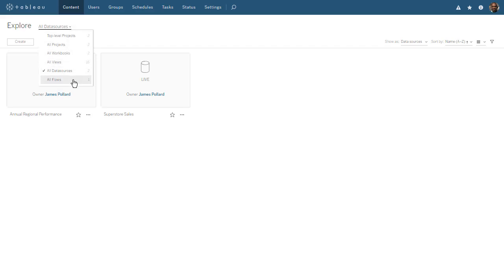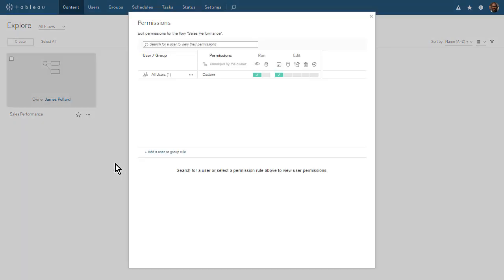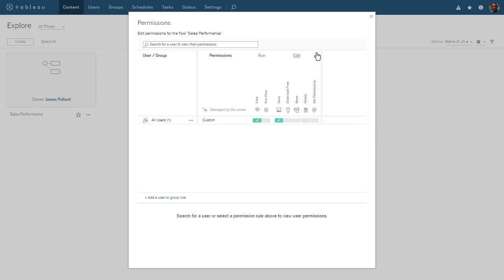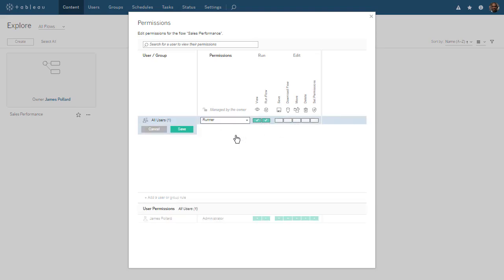When we explore all flows, we see the flow we just published and scheduled. As the owner of the flow, we can assign permissions to other users who may want to run or edit our flow. Currently, all users can view and save our flow. We can set custom permissions or choose from the predefined options.